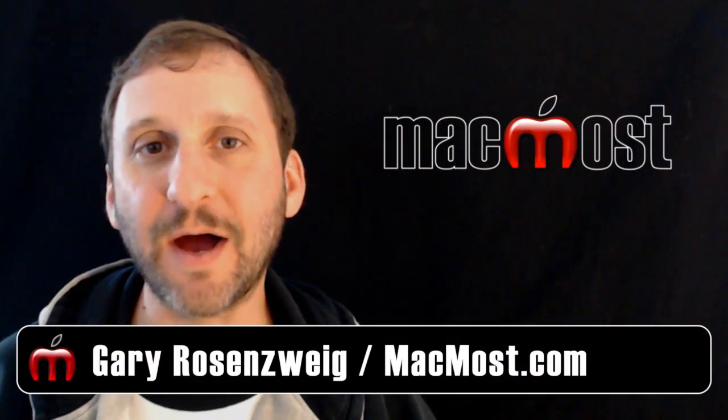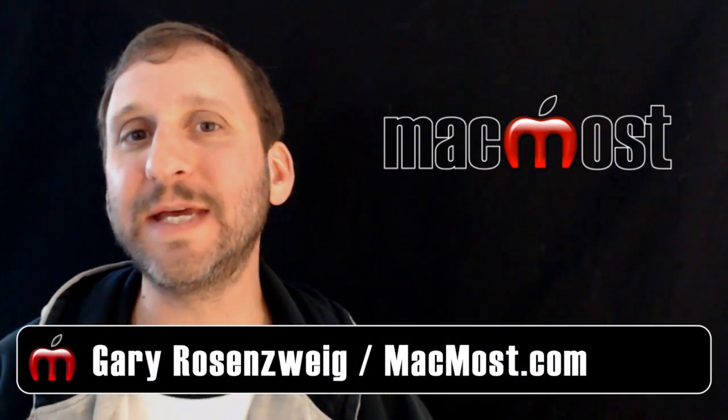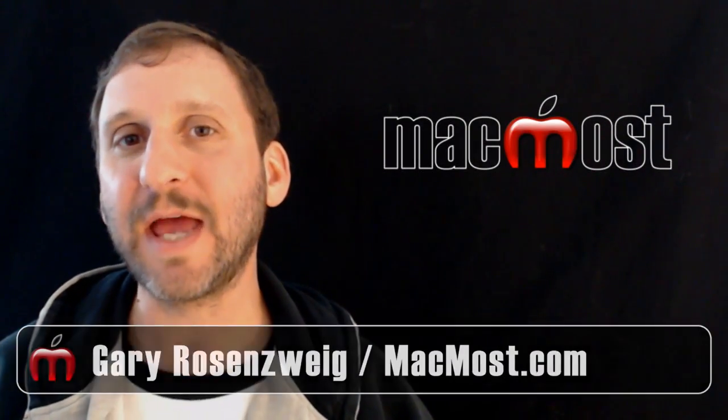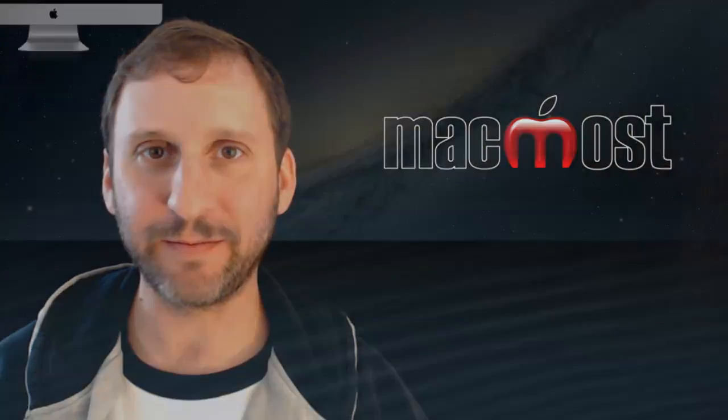Hi, this is Gary with MacMost Now. On today's episode, let's look at using layers and masks in Pixelmator.